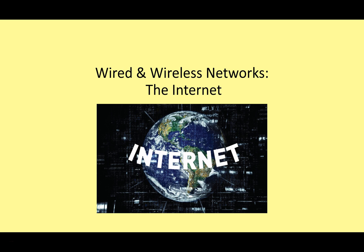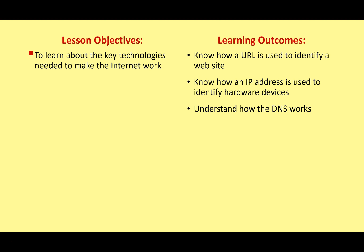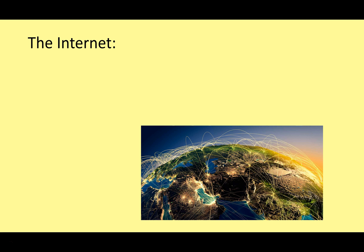Hello and welcome to the next video on my series on wired and wireless networks. Today we're going to be looking at the internet and key technologies that help us use the internet. So let's have a look at that then.